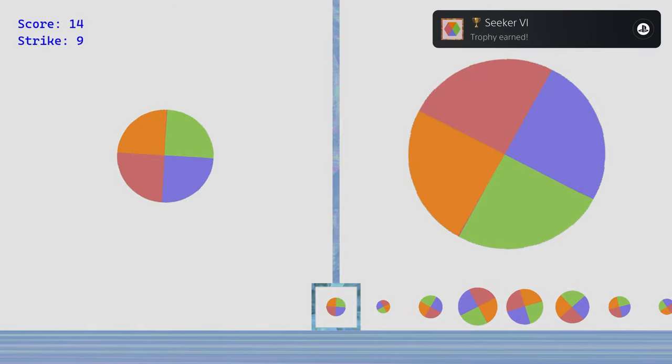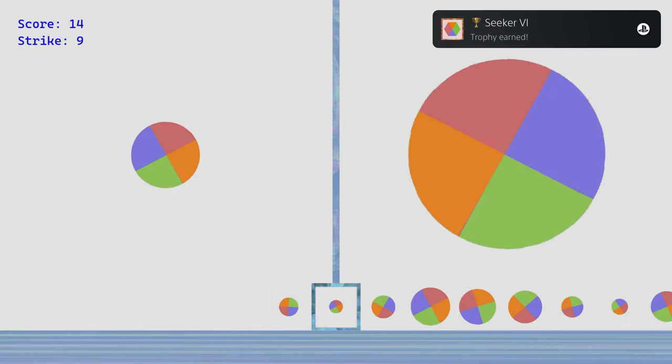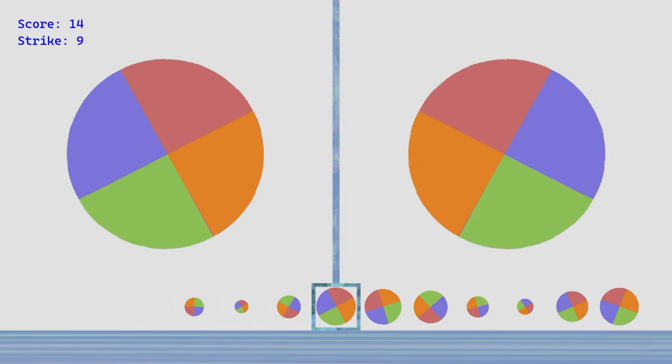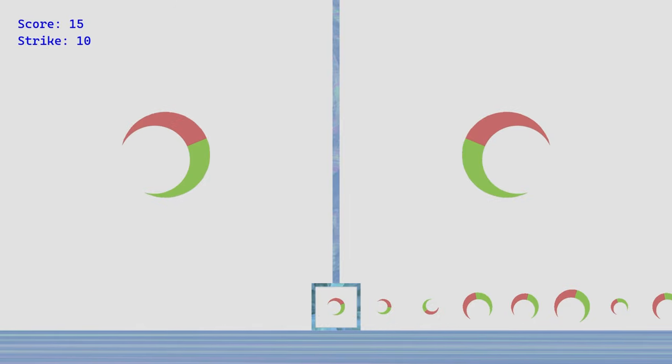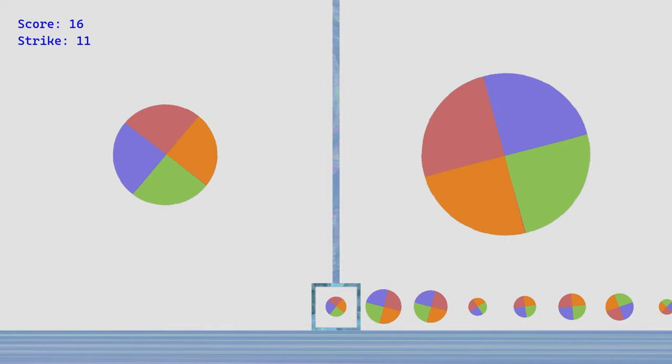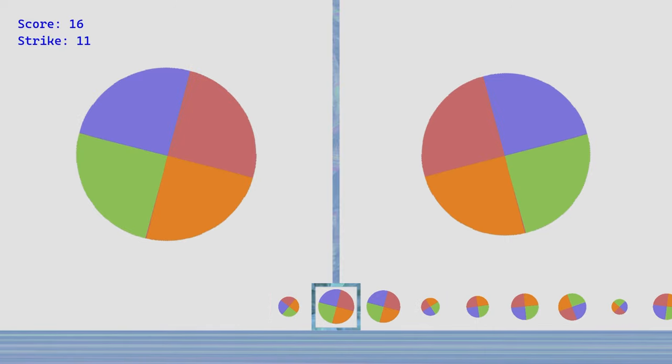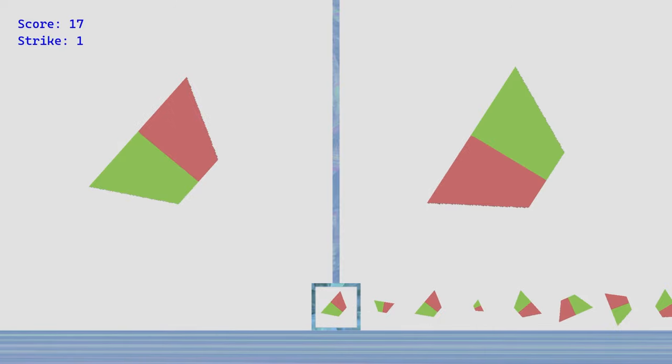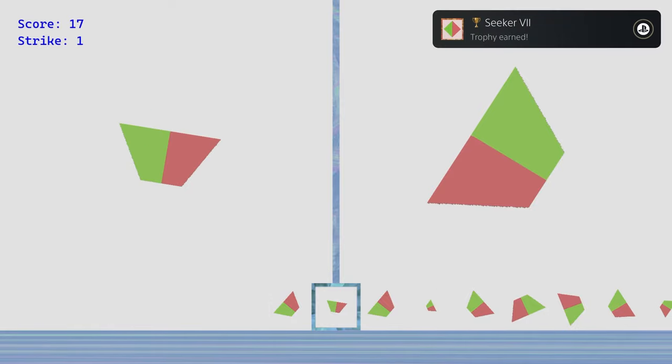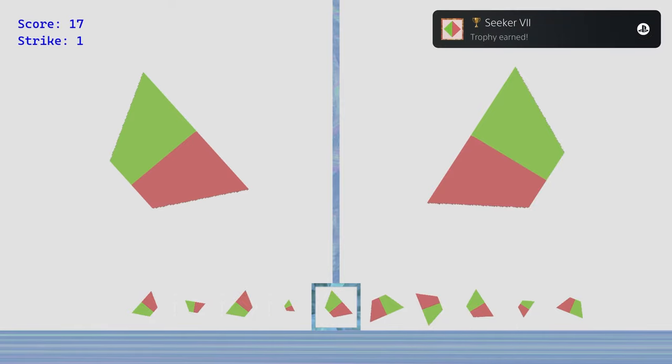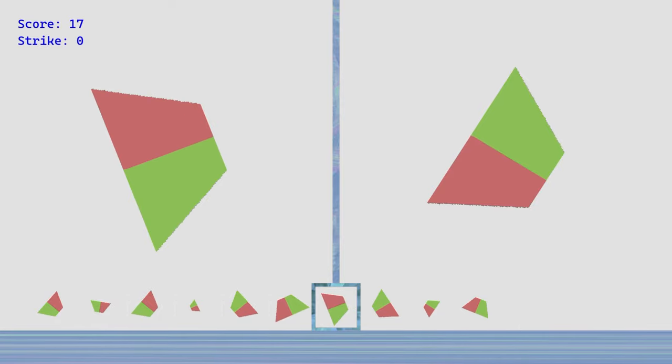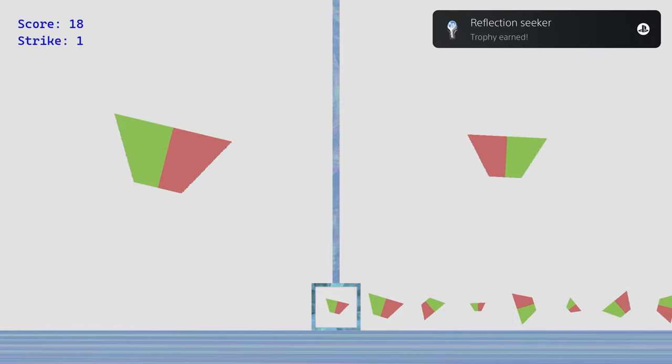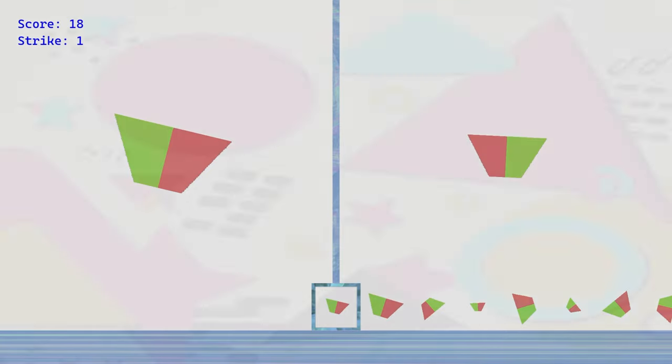If you enjoyed today's video, be sure to leave a like, comment down below which number of platinum this was for you, and subscribe to the channel for more trophy hunting content. This was number 1060 for me. See you next time.